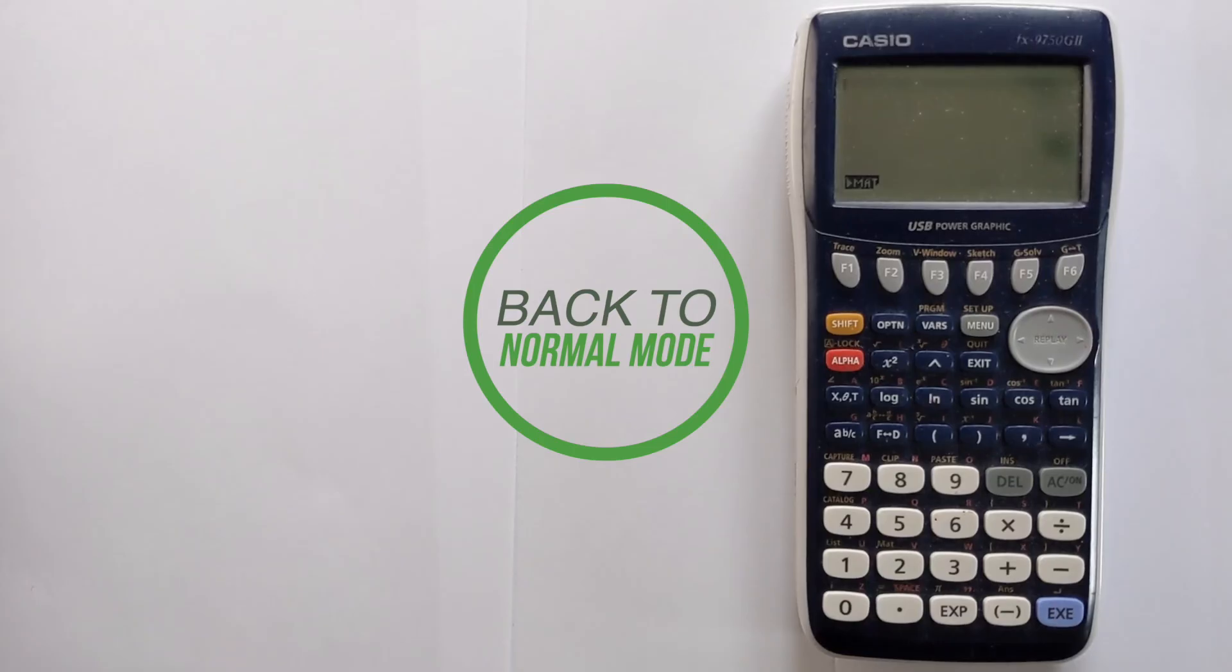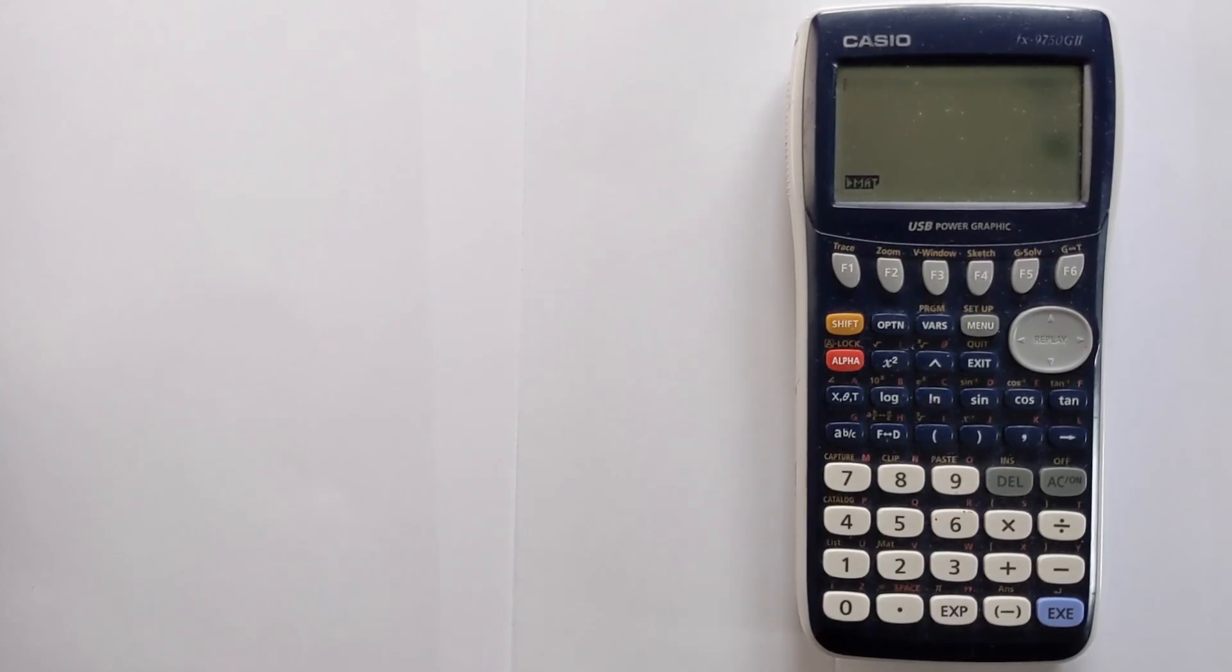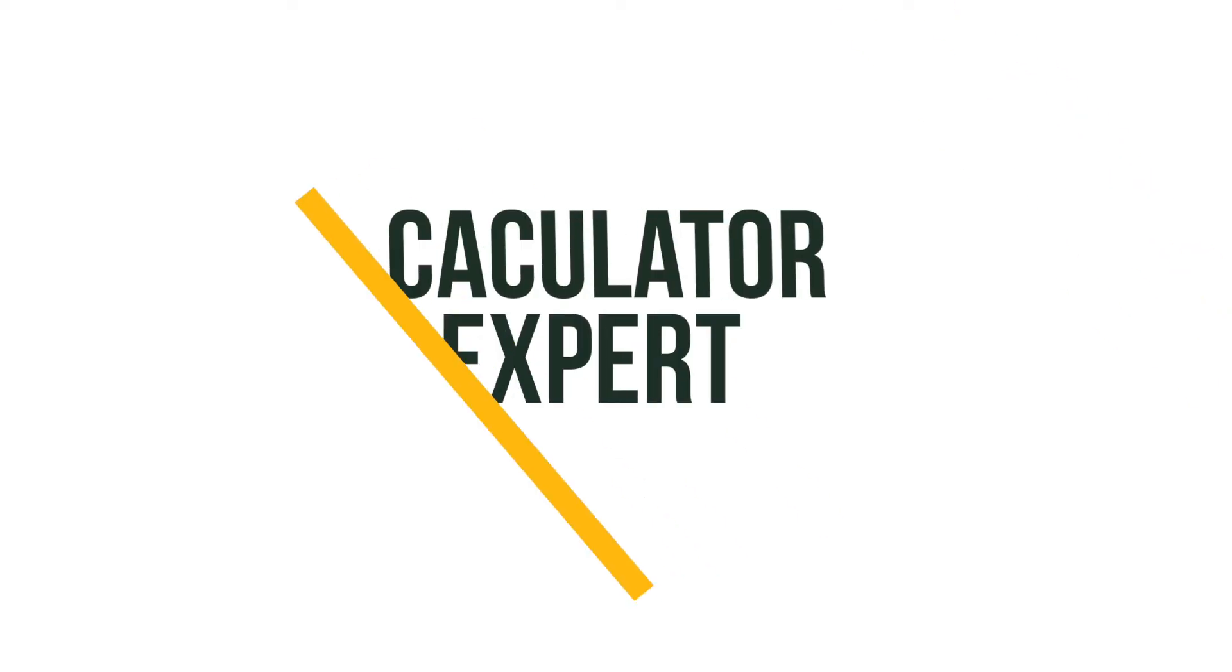So hopefully this has helped you and you've now got your calculator reset and the memories cleared. If this video was helpful please like and subscribe below and thank you very much for watching.